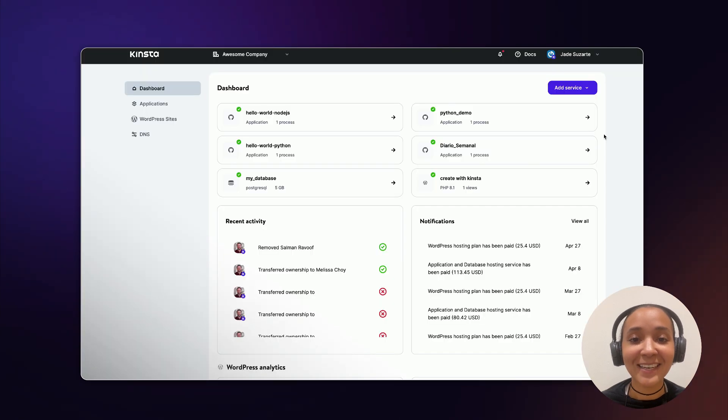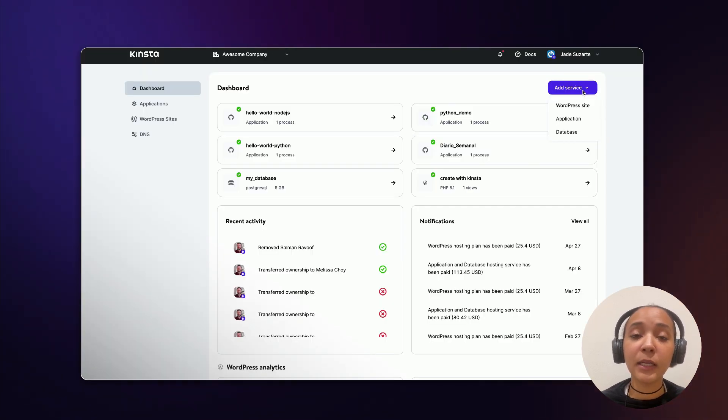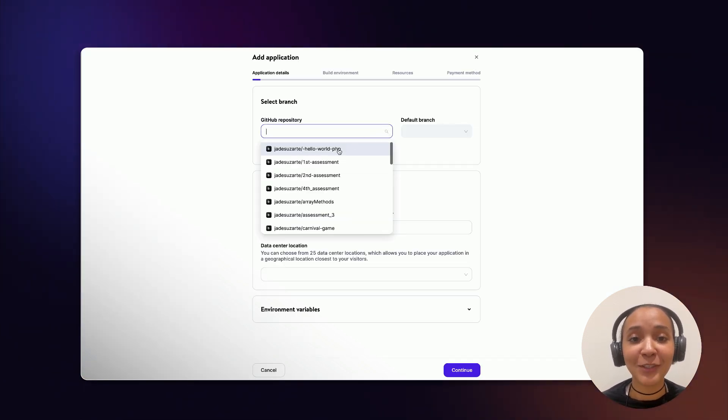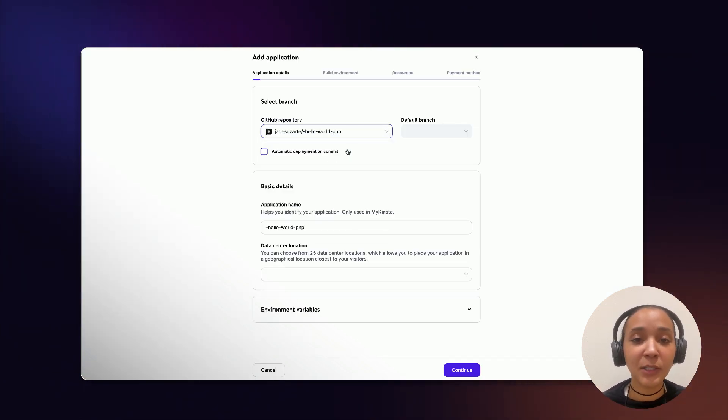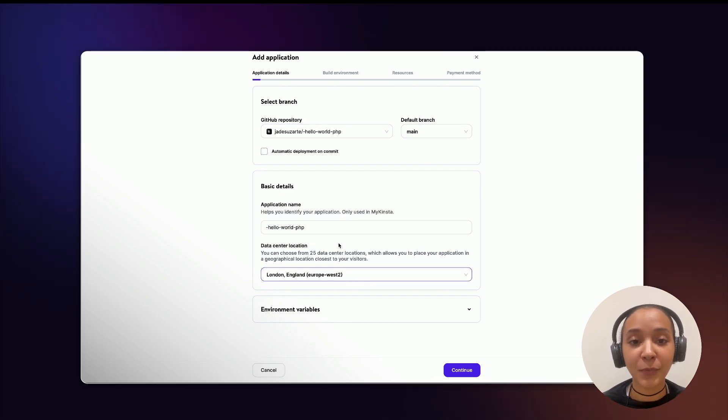Next, in your MyKinsta dashboard, go to add service and click on application. Choose the app that you just copied from Kinsta's repository and then choose a data center location that works best for you.